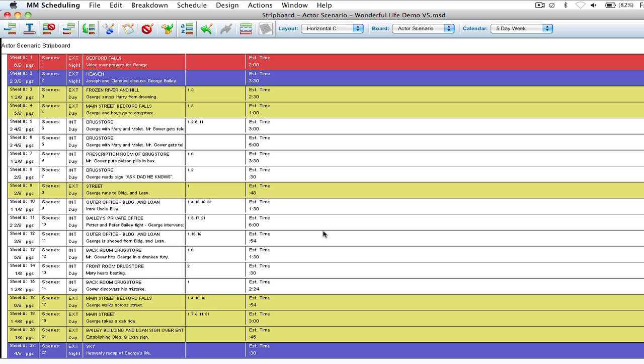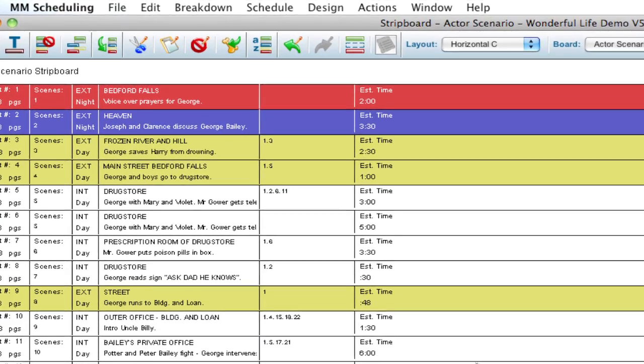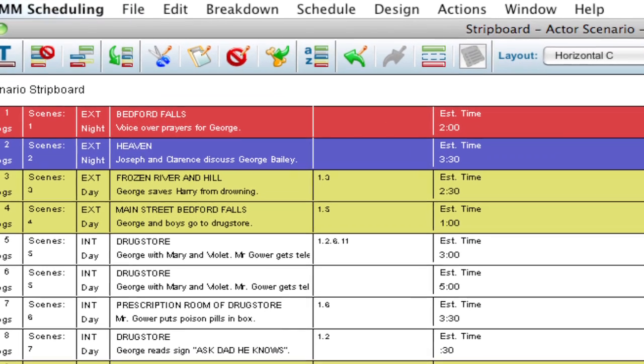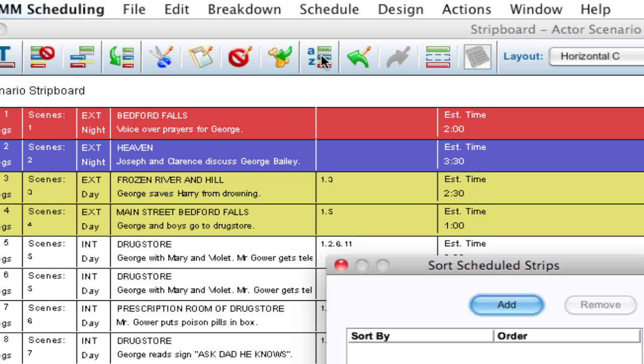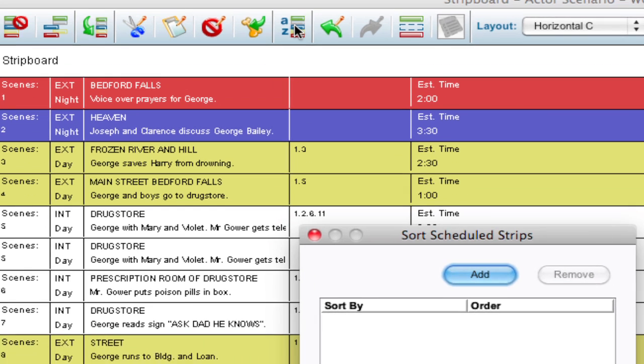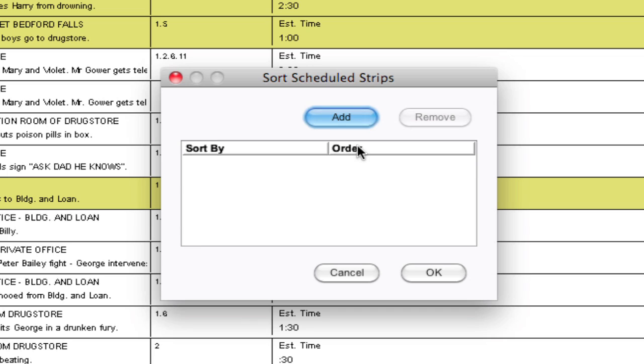Today we're going to talk about the AZ icon which is a little bit more of an advanced sort, allows you to organize the data in your strip board a little faster. So I'm going to open up the AZ icon and when I do that it's going to bring me into this window that allows me to add different parameters to sort my strips by.